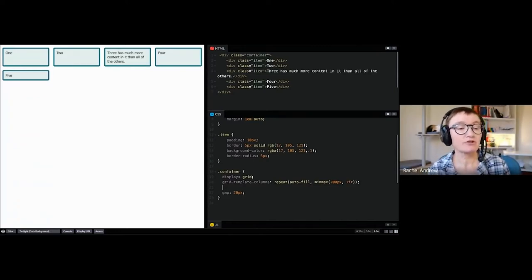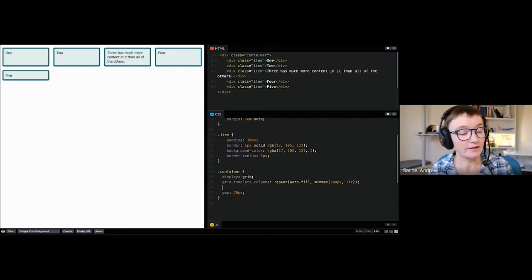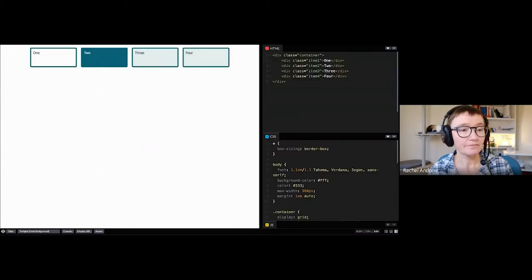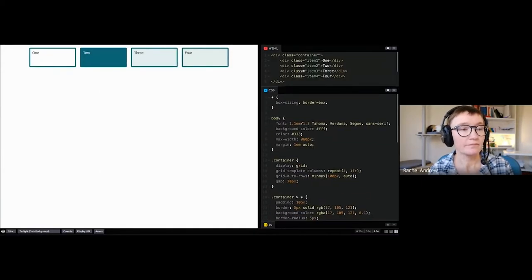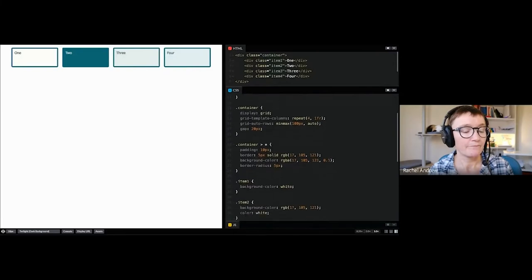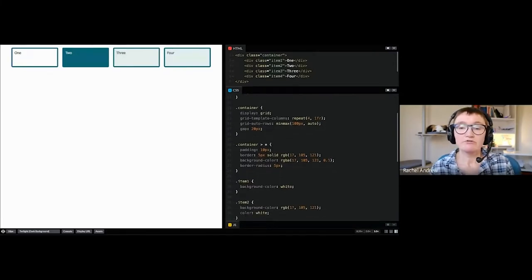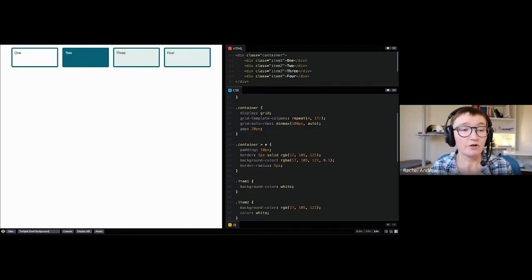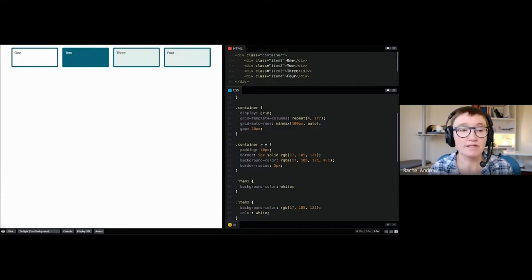Those are the basics of creating a grid. Now we'll move on to placing things on the grid using line-based placement. Grids always have lines — horizontal and vertical — indexed from 1. Here I've got a four-column grid and I'm using grid-auto-rows so implicit tracks will be a minimum of 100px and a maximum of auto — meaning they won't shrink below 100px but can grow to fit content.